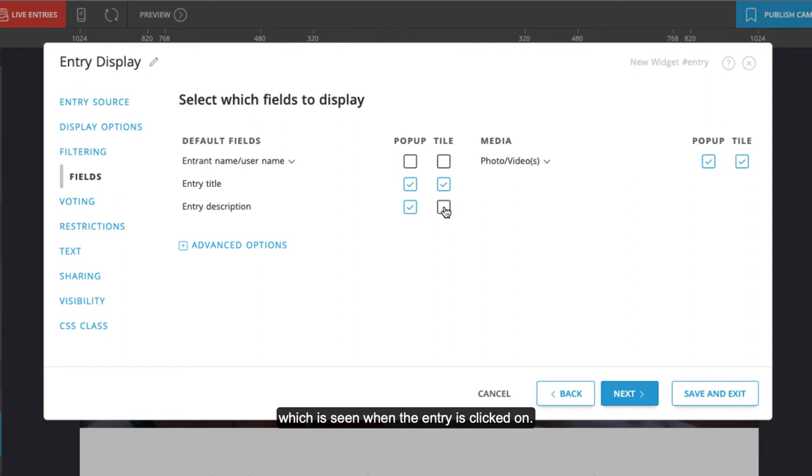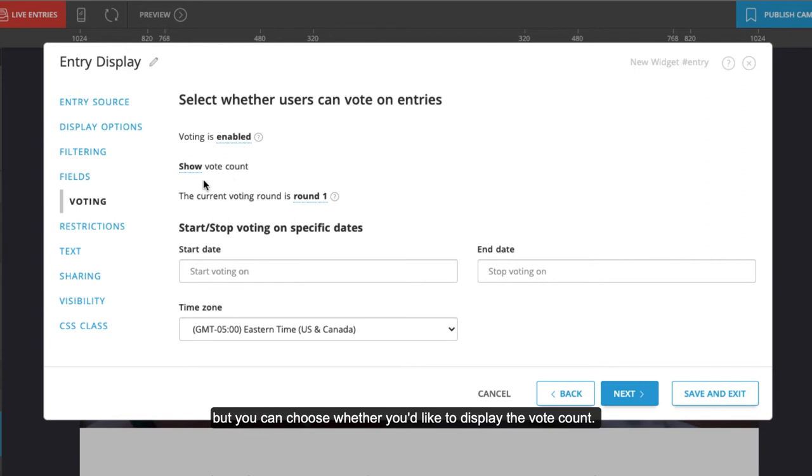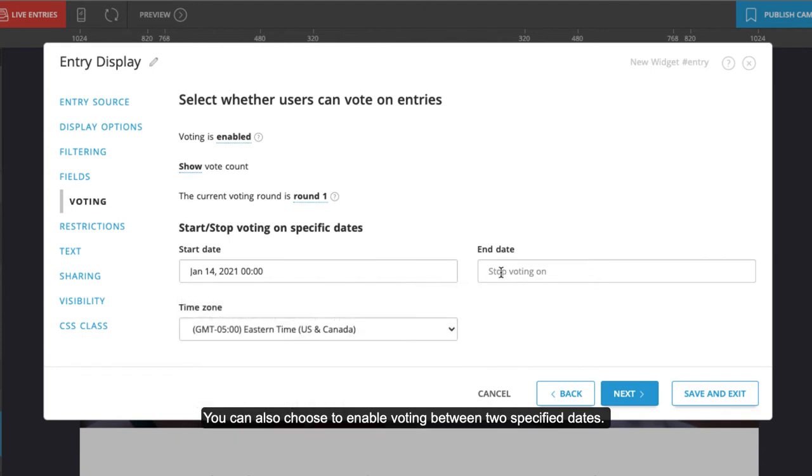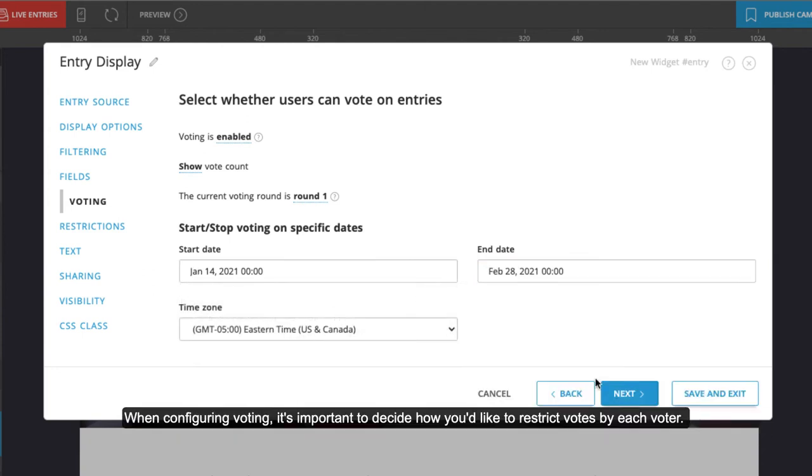You'll want to make sure voting is enabled, but you can choose whether you'd like to display the vote count. You can also choose to enable voting between two specified dates. When configuring voting, it's important to decide how you would like to restrict votes by each voter.